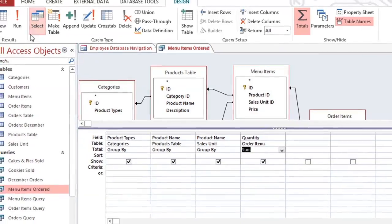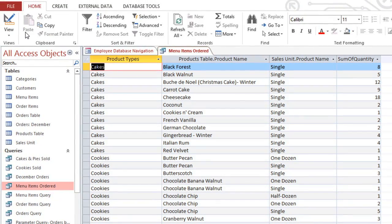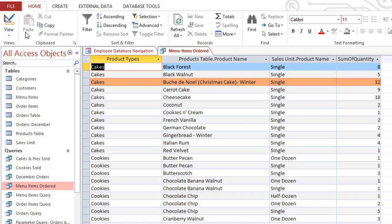Now we can run the query, and you can see that there is one row for each product, and the Quantity field has changed to Sum of Quantity, and this gives us the total for each item.